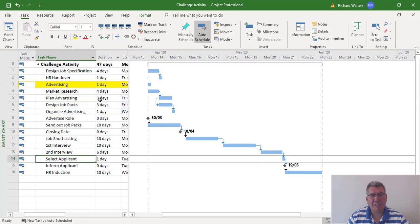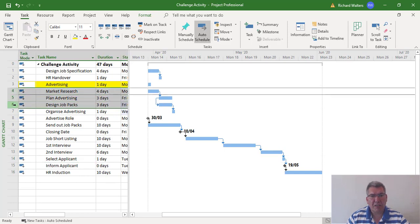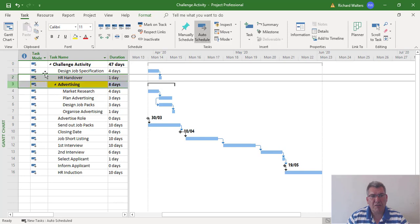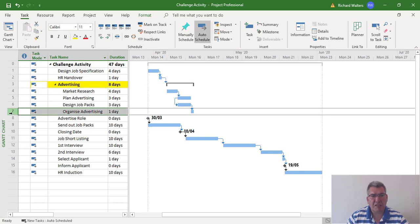Now advertising has the finish-to-start and start-to-start links set up. I can now join it all back together and that should give me eight days. I'll reconnect it back to HR handover to make sure that's reconnected, and also reconnect advertising to organize advertising to advertise roles. That's the advertising section reconnected.